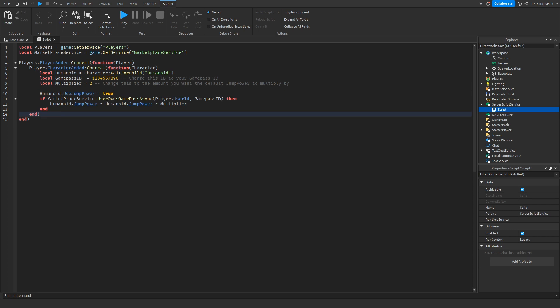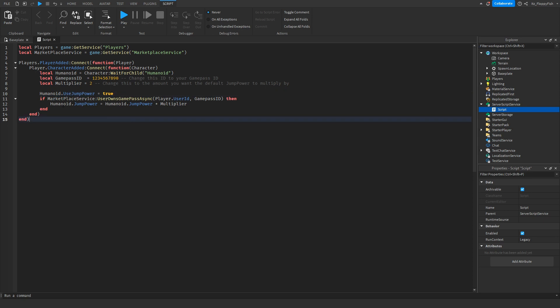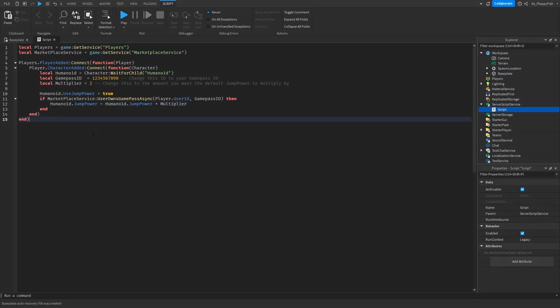If you would like the game to use jump height instead and to double the jump height instead of jump power, you want to remove this line and then change line 12 where it says jump power to jump height. It makes no difference really if you use jump power or jump height, it's up to you. But for this tutorial we'll be using jump height.